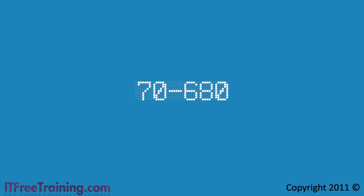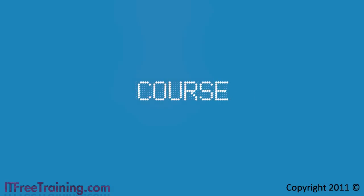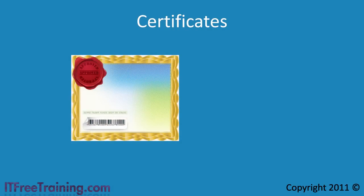Greetings and welcome back to your free Windows 7 training course for the 7680 exam. This video looks at certificates in Windows 7.